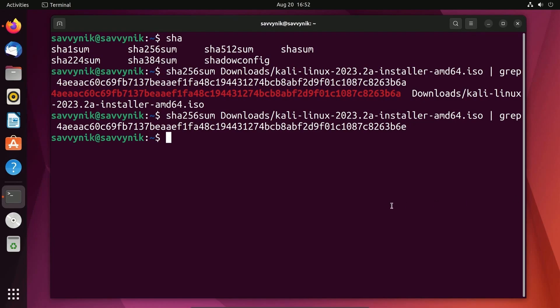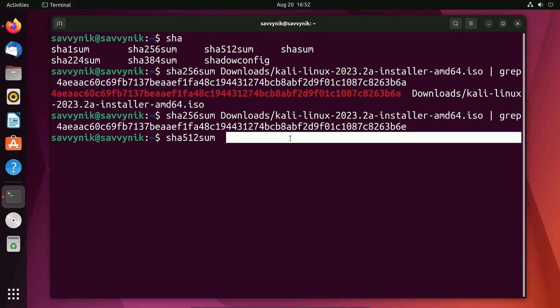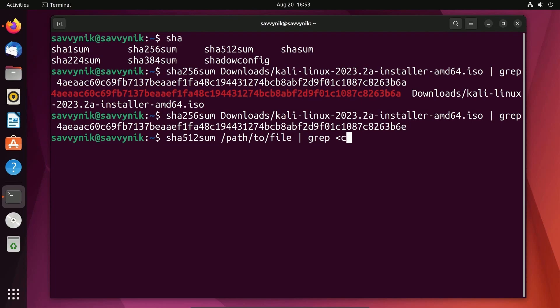Another one that's popular is SHA-512. If you wanted to use that same scenario, you do SHA-512 sum and then put in the file that you want, something like path to the file, then pipe that over to grep and put your checksum in. That is the general format.